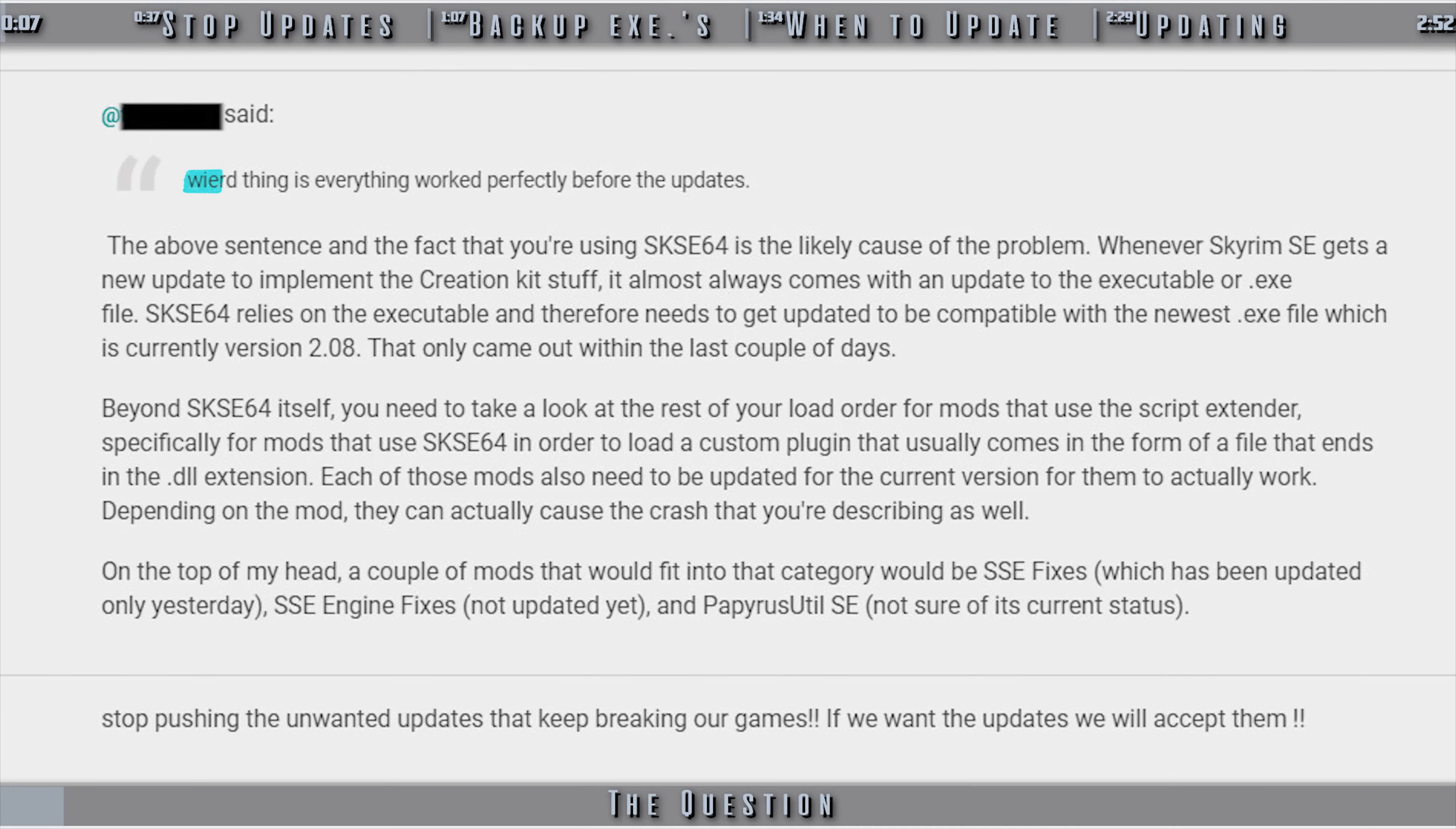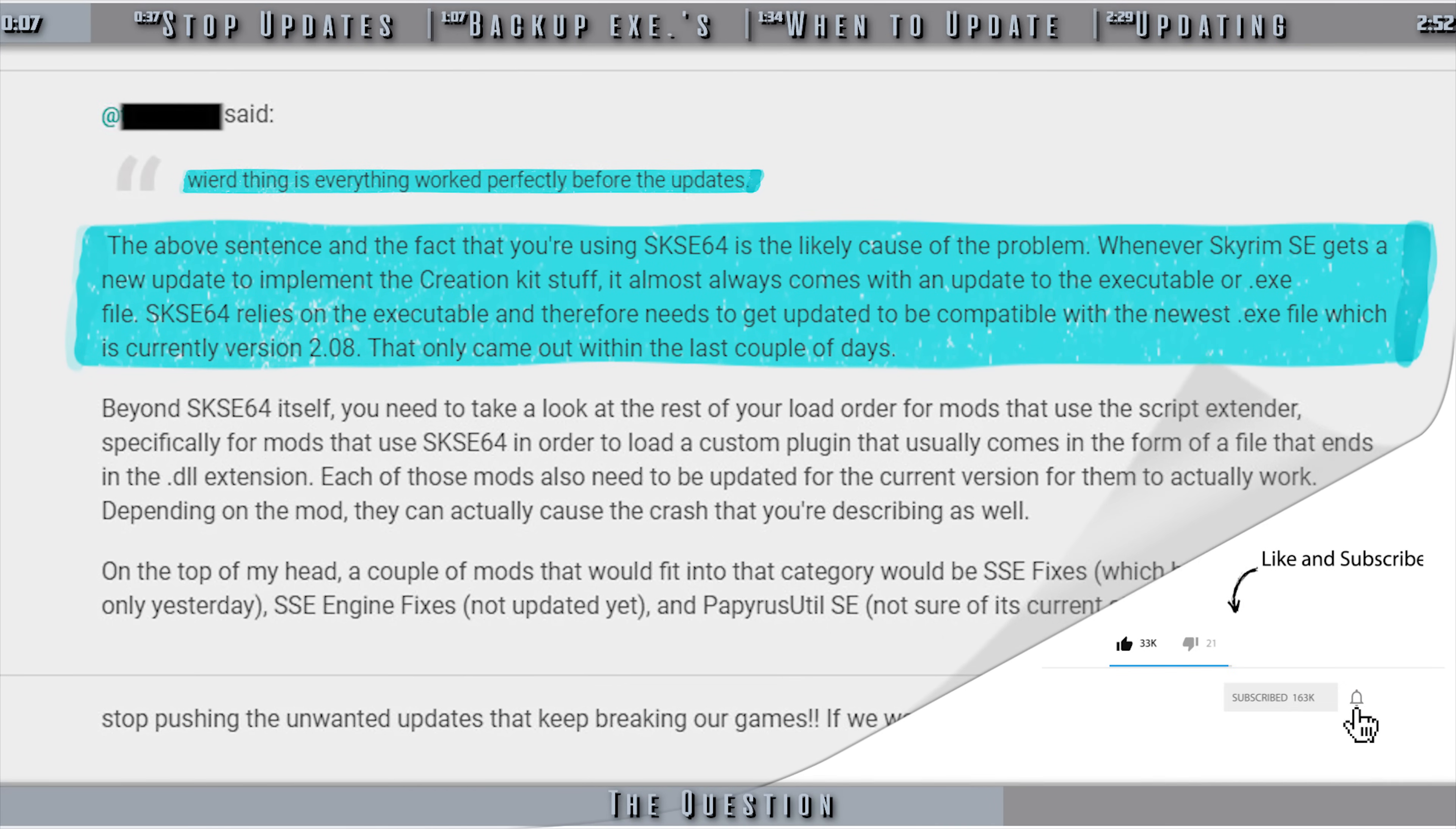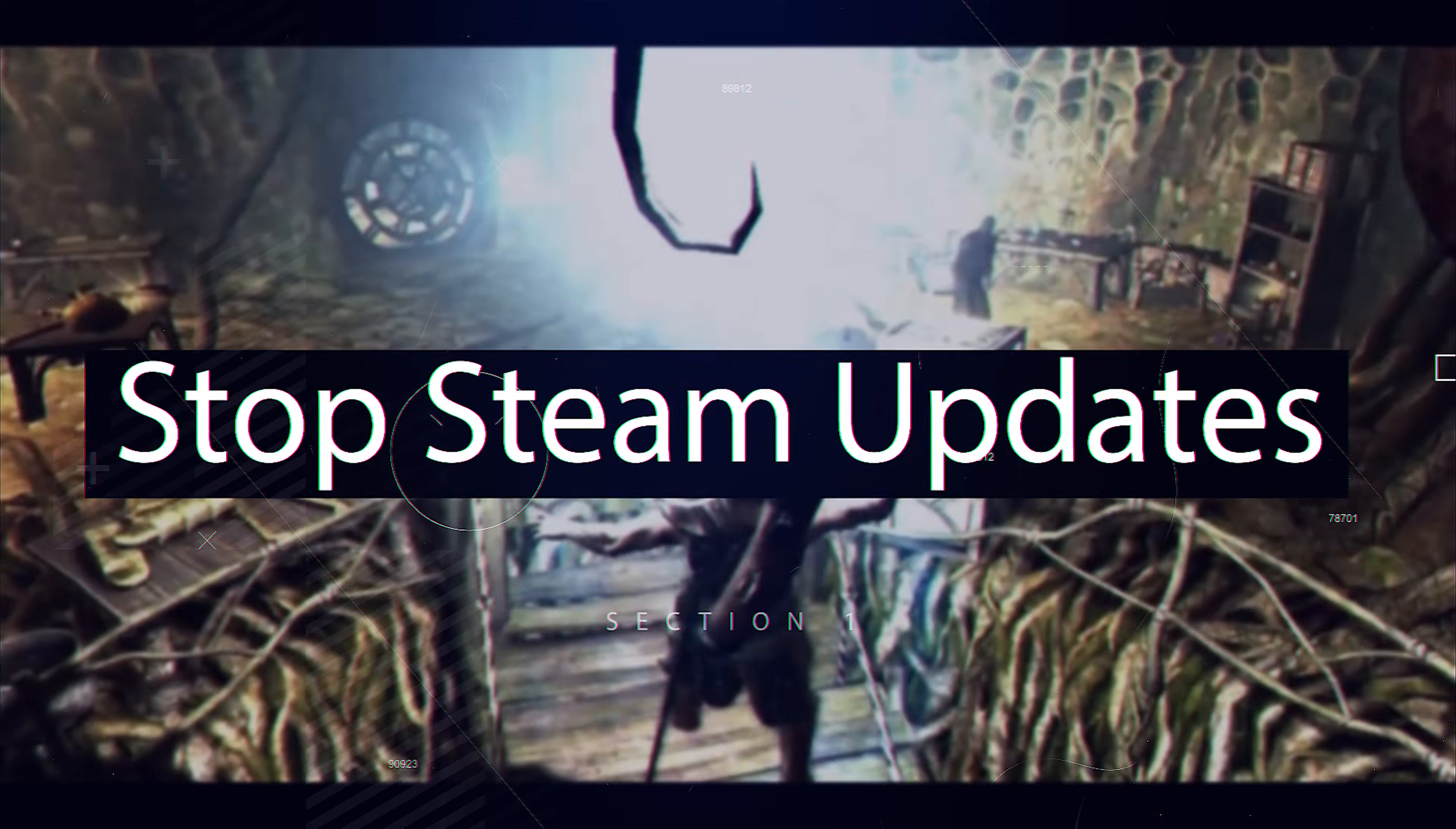SE game updates temporarily break SKSE 64. Once SKSE is updated, you have to wait for many SKSE mods to update for them to work again. Sometimes those mods never receive an update, and the general user loses them forever, due to what is usually a meaningless Creation Club update. This video is the answer to a question: how do I stop Skyrim SE from updating, so not to lose some of my favorite mods?